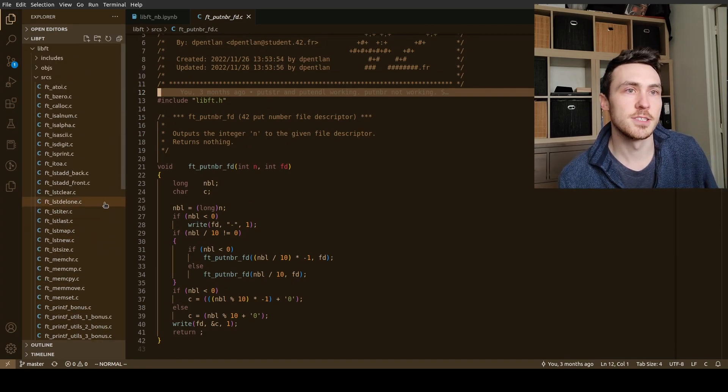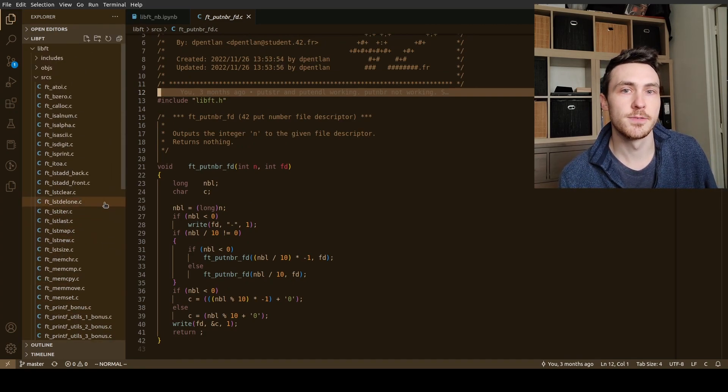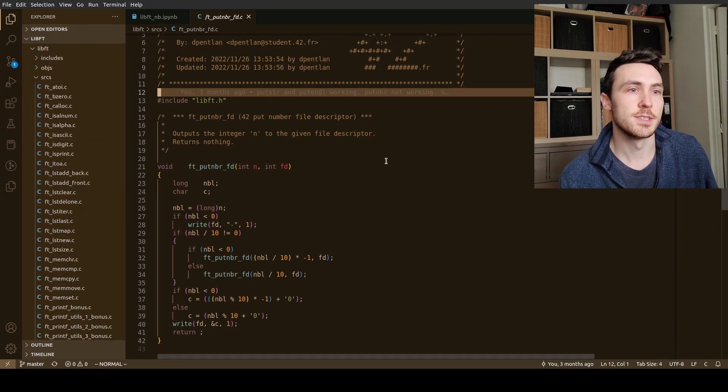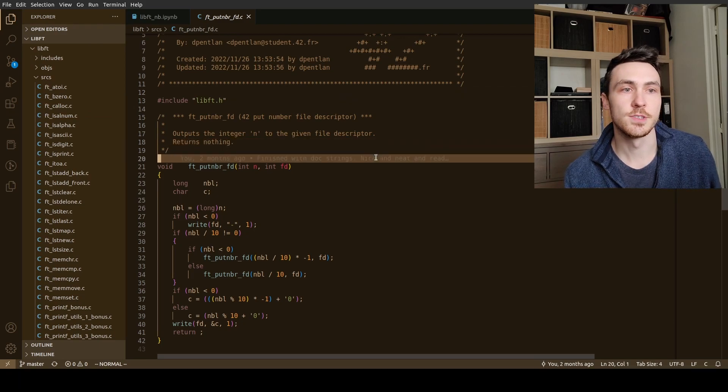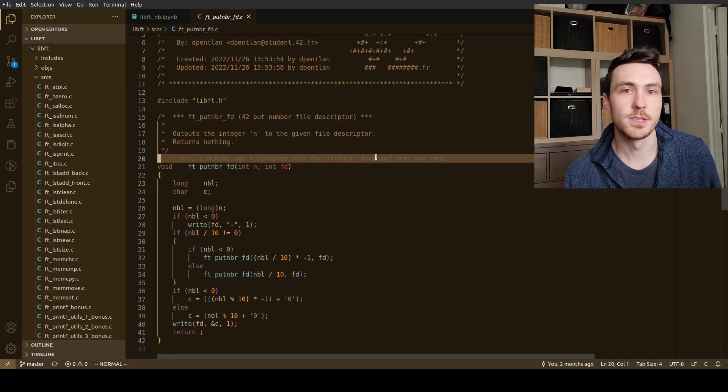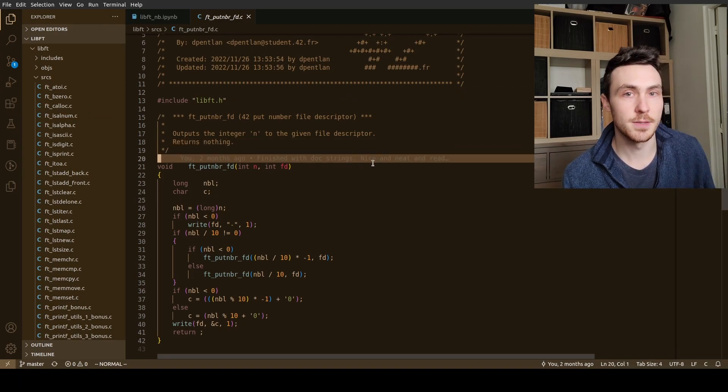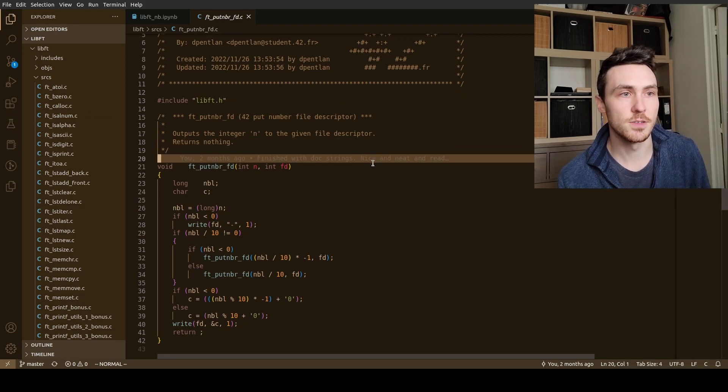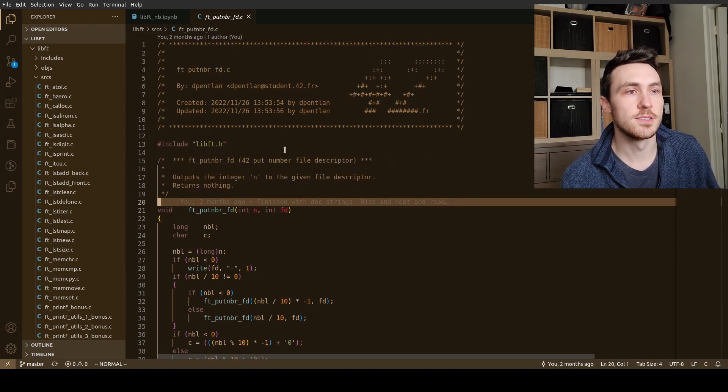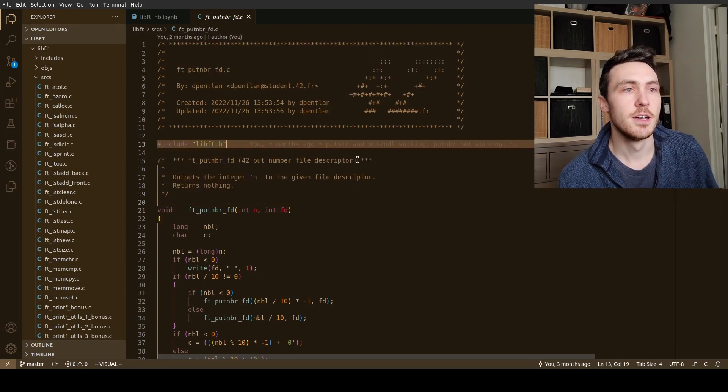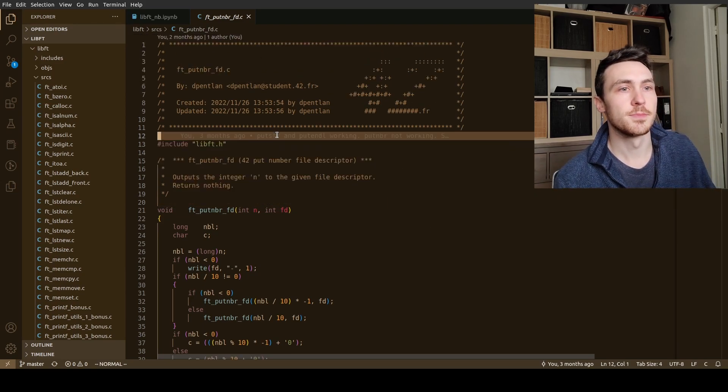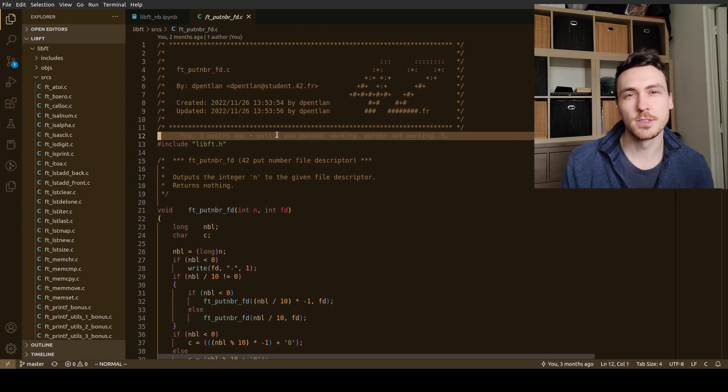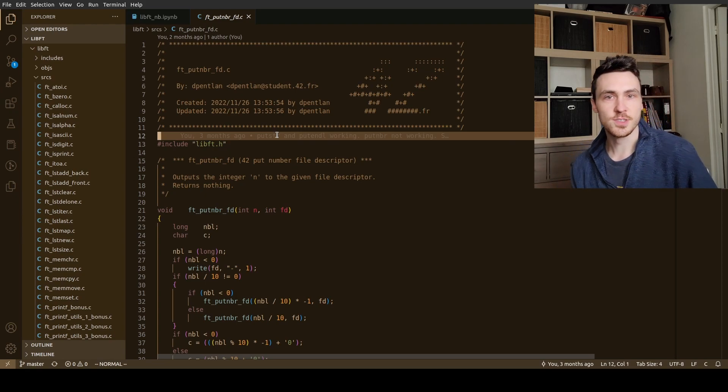One of the functions I made for my libft project. The libft project is library 42 - basically we don't get to use the standard library, we have to use our own library that we make ourselves. So this is one function that is included. I figured I might as well explain it because it's a little interesting.